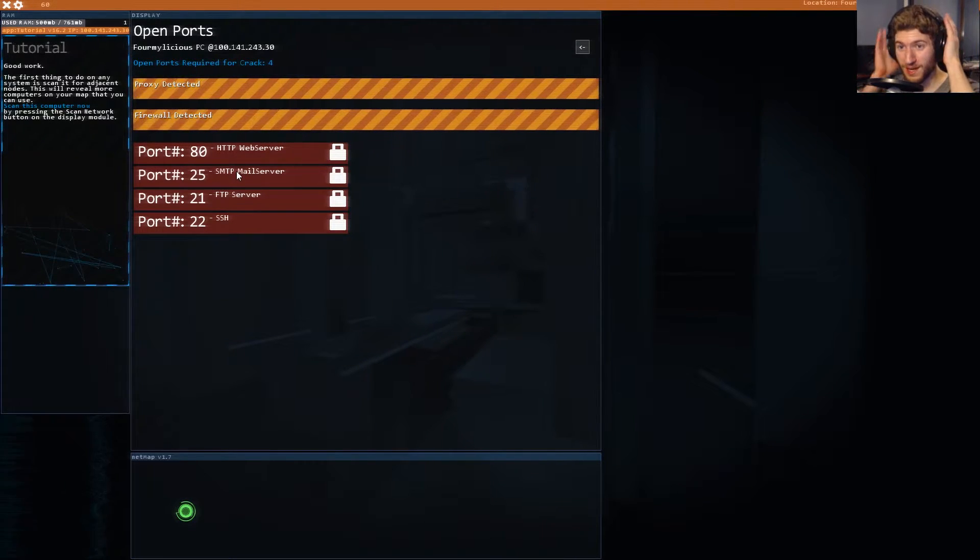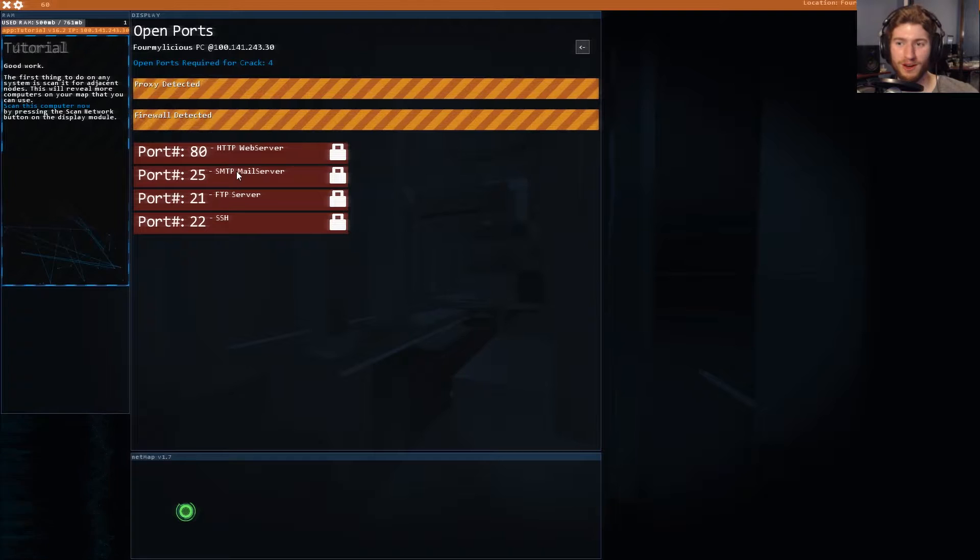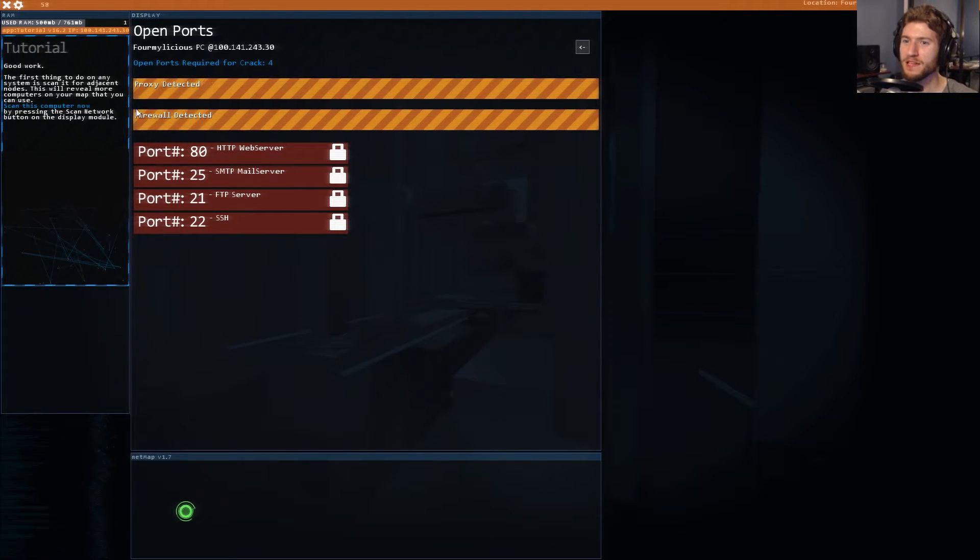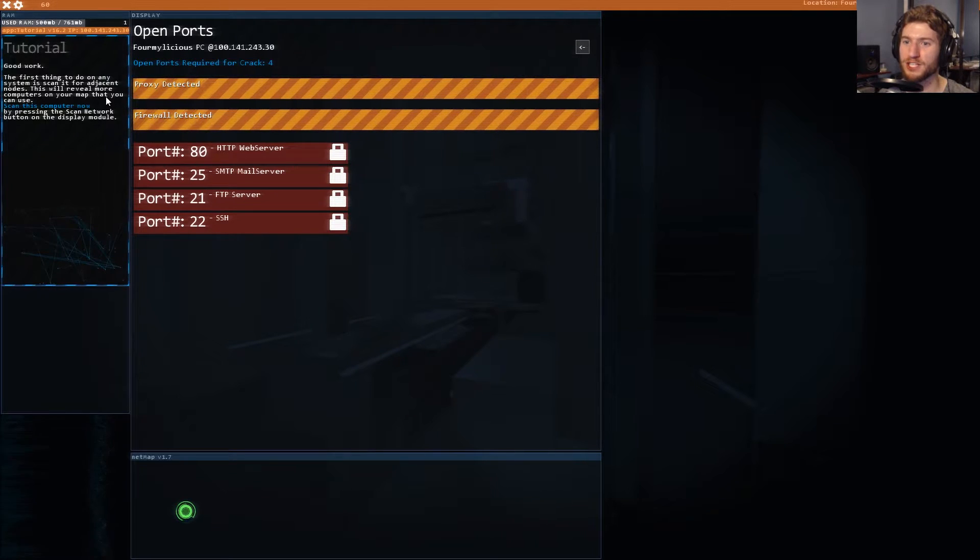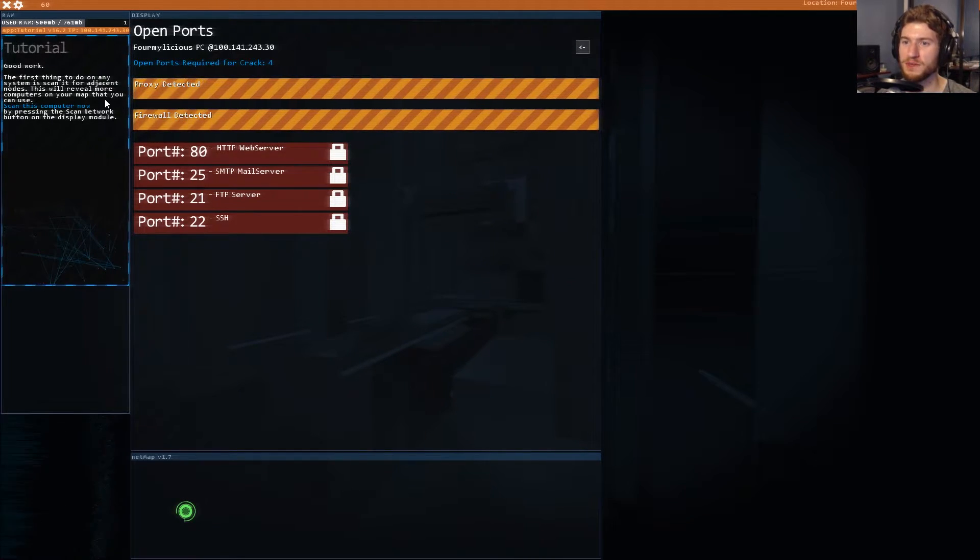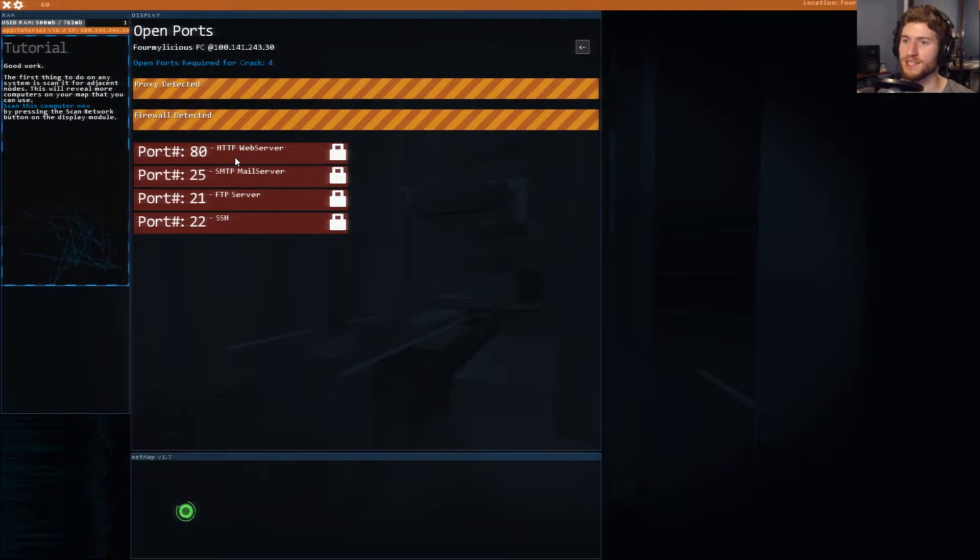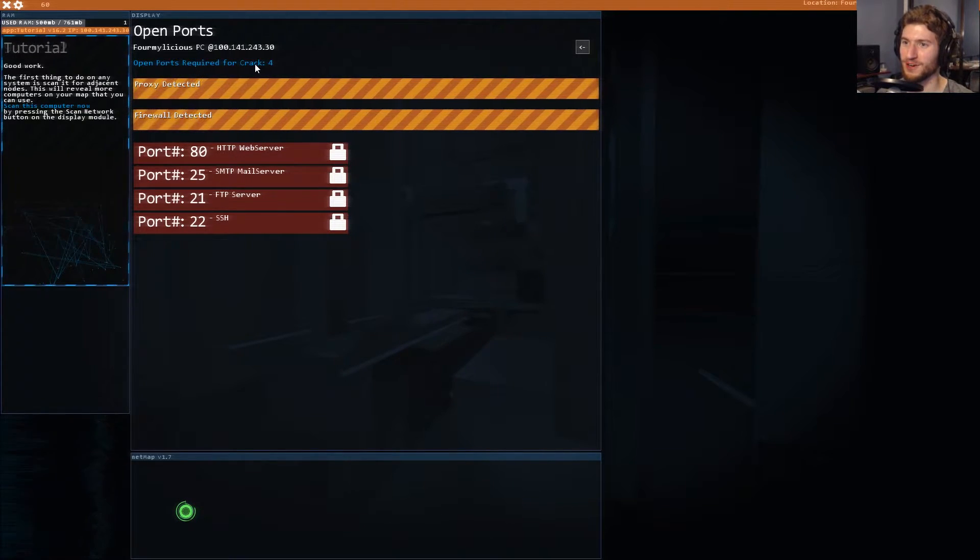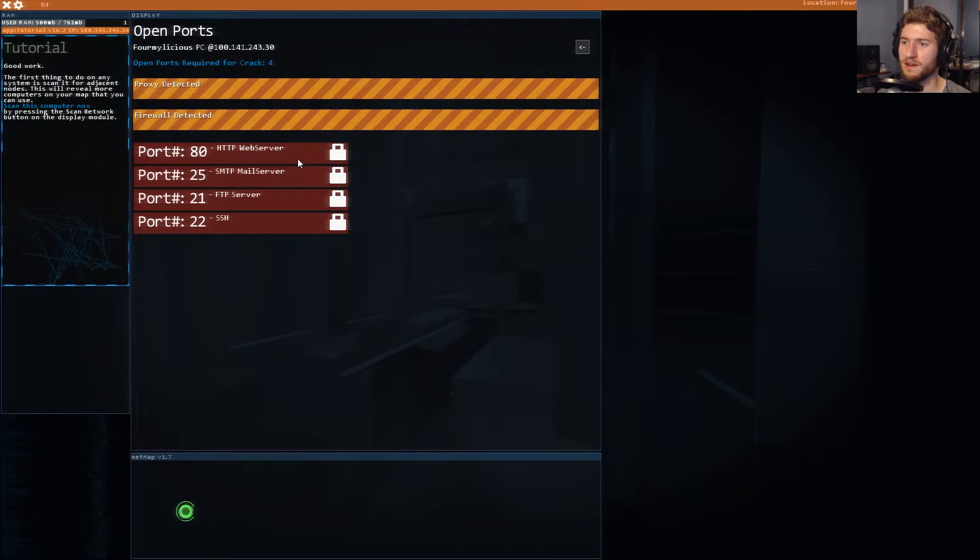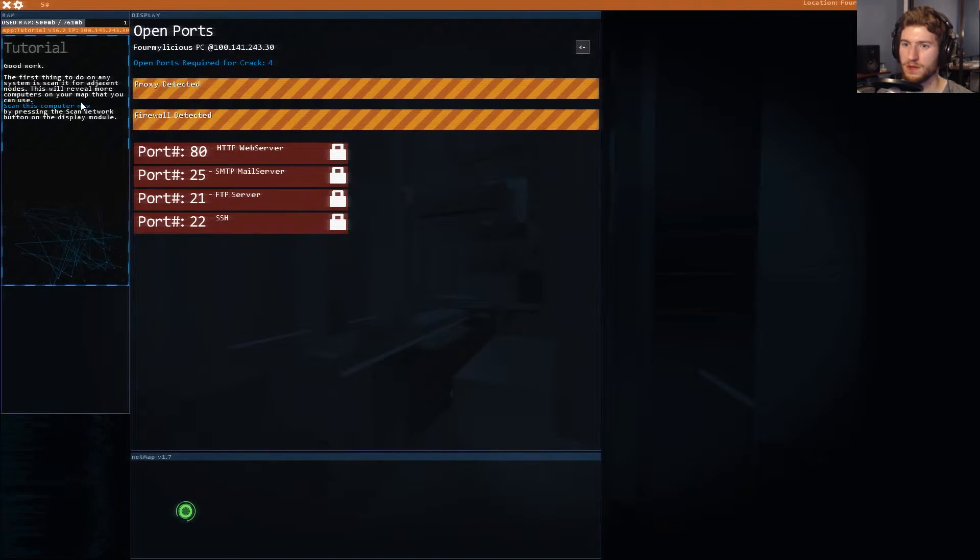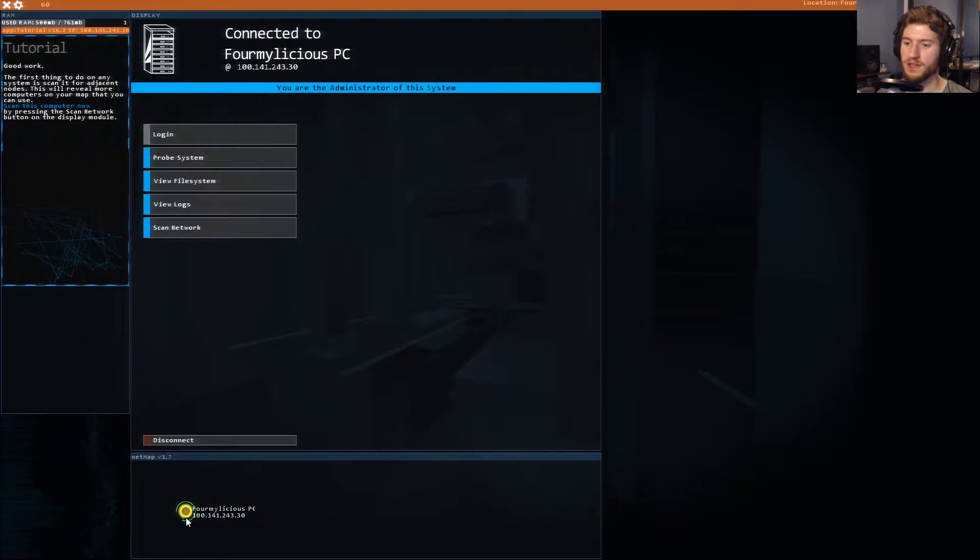I don't know what any of this means. I took one semester of programming in college, and that's it. The first thing to do on any system is scan it for adjacent nodes. Scan this computer now by pressing the scan network. I already did that. I didn't even read the instructions. I've done the thing.